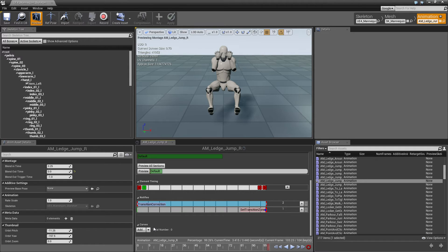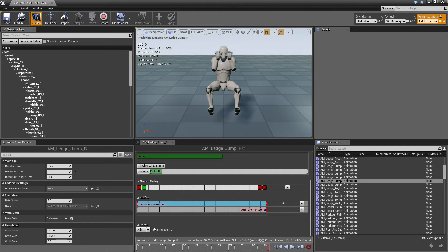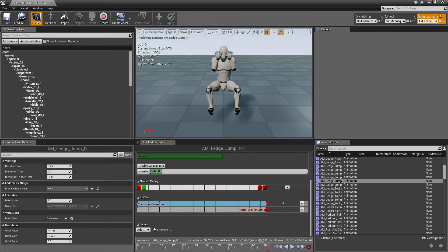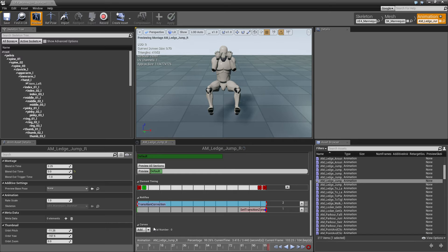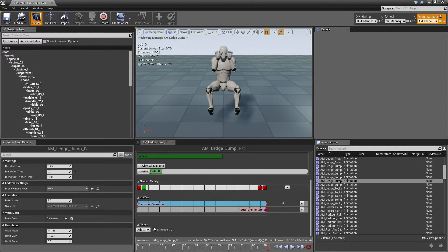You can think of this like the root motion moves the character a certain amount to the right, and the transition correction extracts the root motion and calculates the character will end up somewhere in the middle, but it should end up much further to the side to match the zone. And we'll then, during the course of the animation, apply a delta movement to the character so the character will, at the end of the animation, end up where it's expected to be.